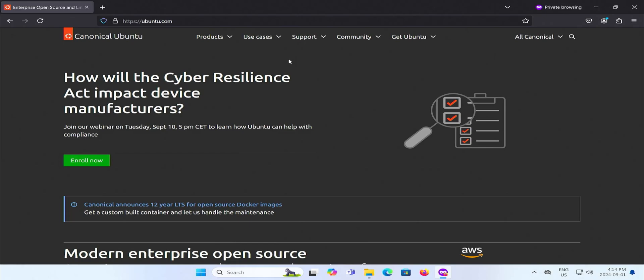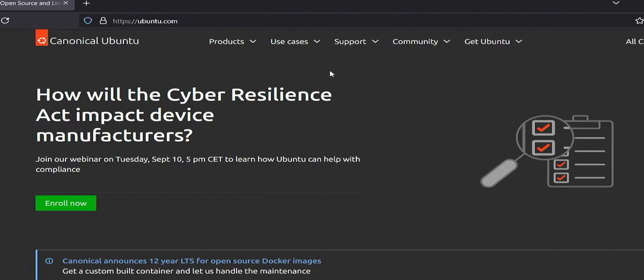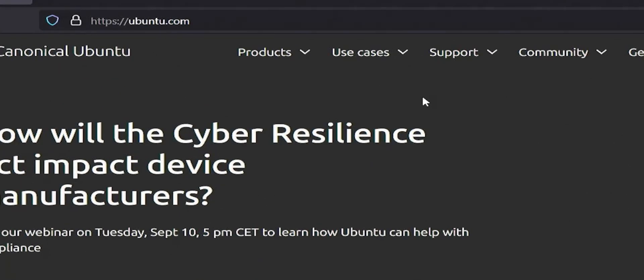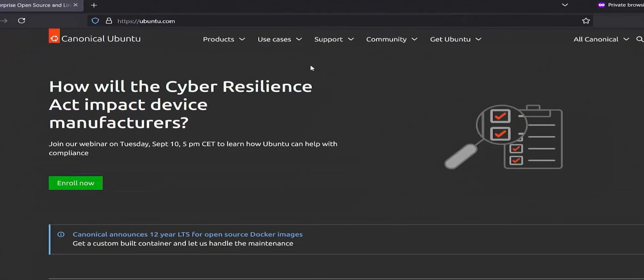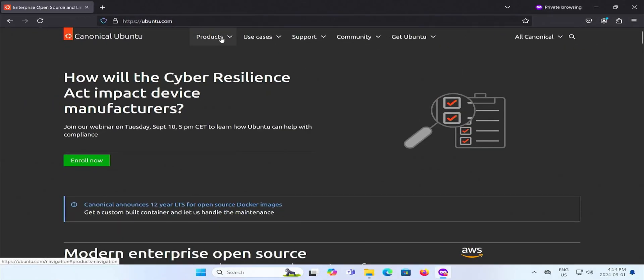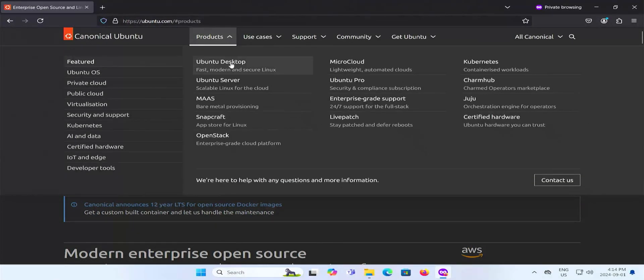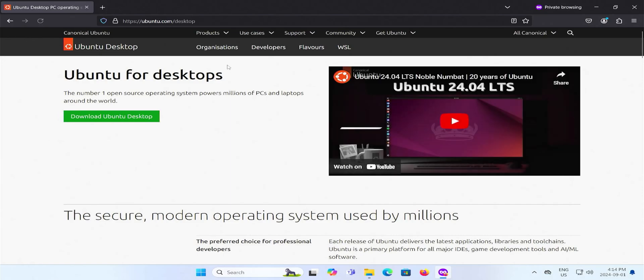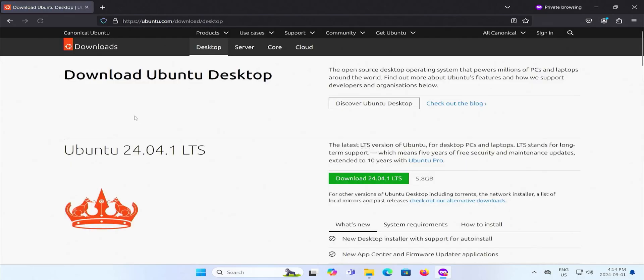So first download Ubuntu, go to ubuntu.com and then go to products, Ubuntu desktop, and then download Ubuntu. Download the latest version, the latest LTS version, and download.